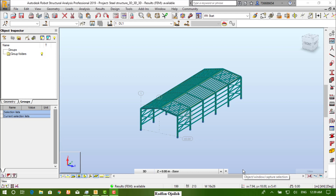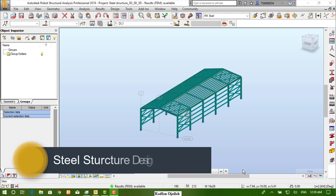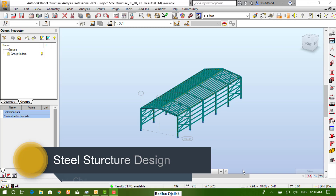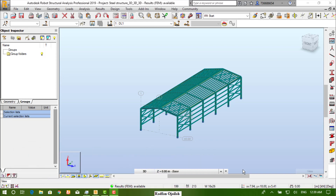Hi there. After creating the model and analyzing it, we can move to the third stage which is designing. But prior to that, we have to create groups that can be used to distinguish parts of the structure.